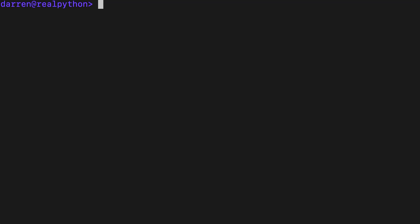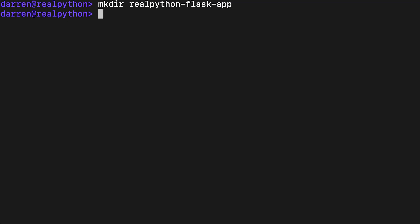Start by creating a new directory for the Python Flask example app. You can do it by running these commands seen on screen. Here you create a Real Python Flask app folder and then change the current working directory to that folder.